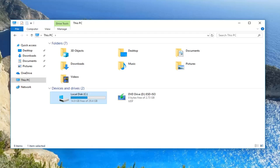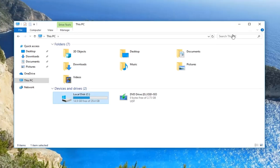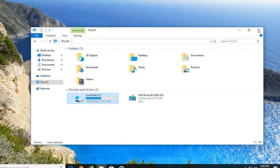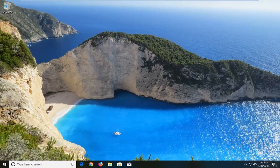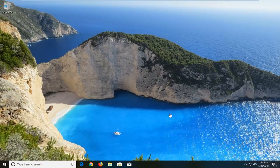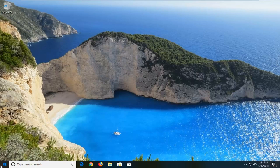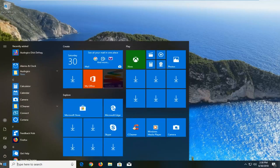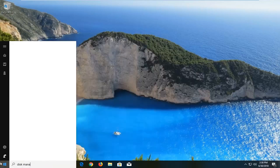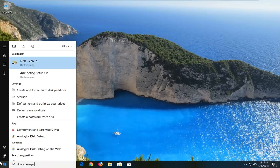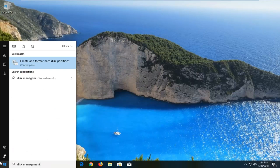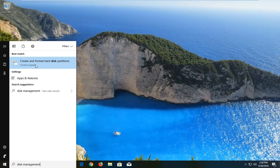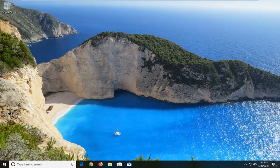So we're going to jump into it and start by opening up the start menu. Left click on the start button and type in Disk Management. It should say create and format hard disk partitions. You want to open that up.